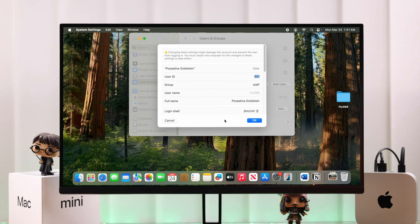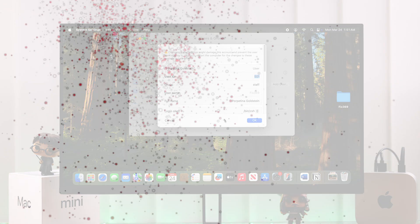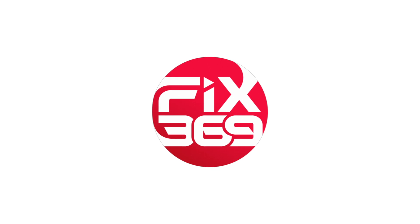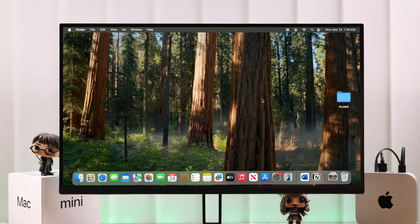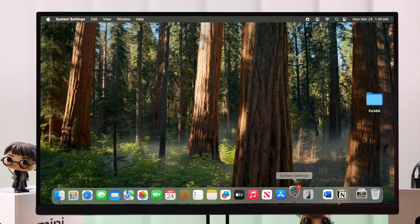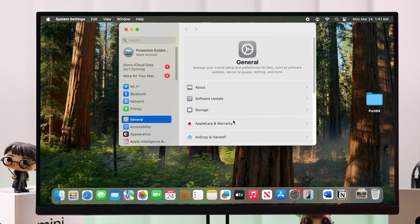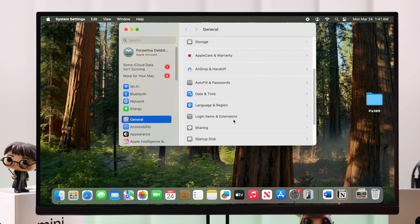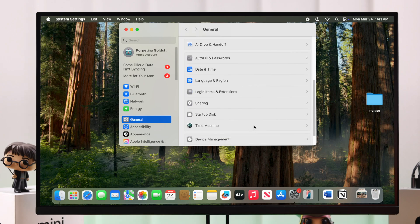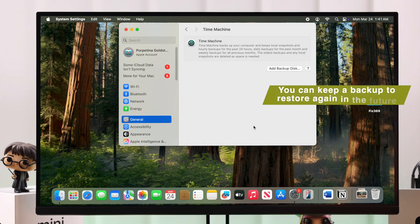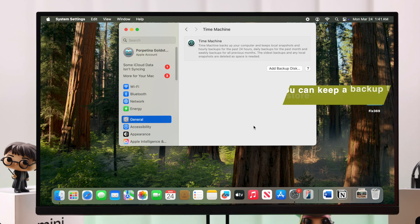Okay, so first let's go ahead, go to Settings, from there General, and then scroll to Time Machine. Now it's recommended by Apple that if you want, you can keep a backup of all your data so you can download it later, just in case, before changing your username.